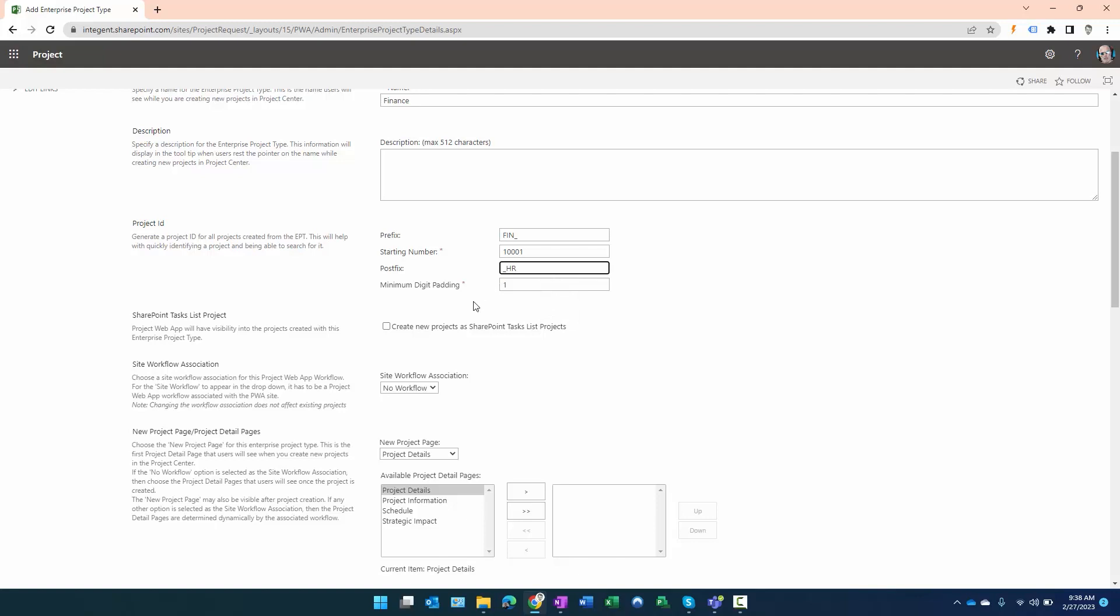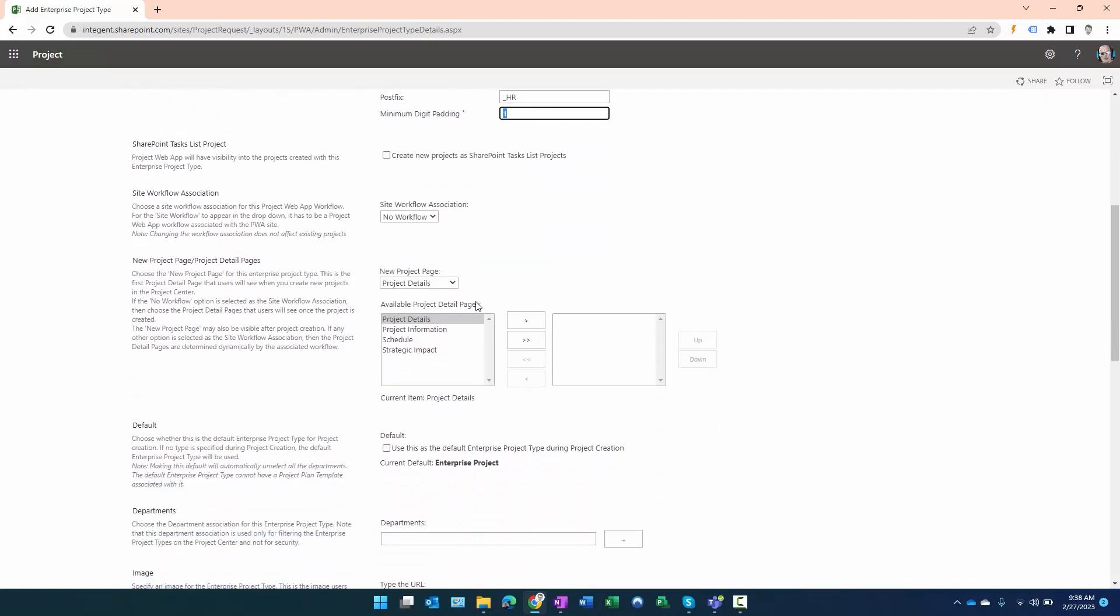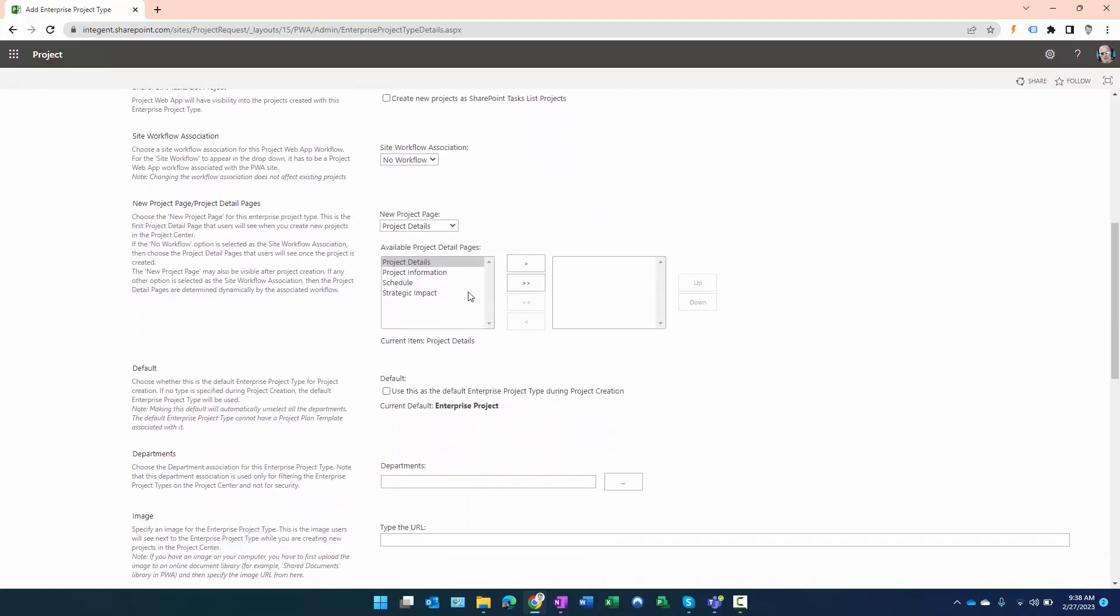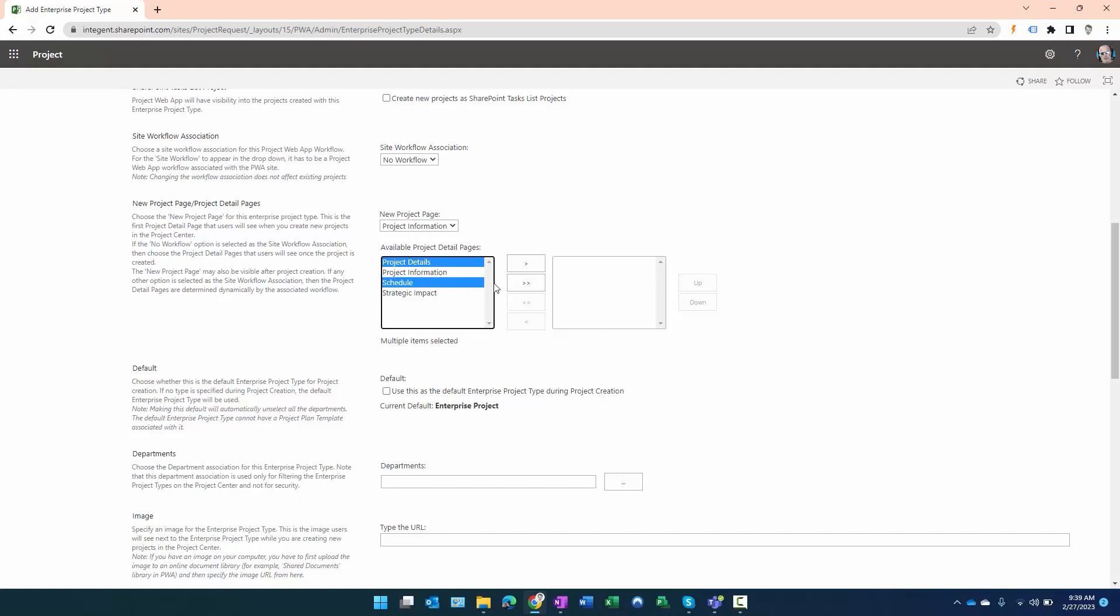We want the numbers to increment by one each time a new project is created. The next setting I'm concerned with is New Project Page—this should be the project information page. The project detail pages I want available once the project has been created are the project details and of course the schedule.